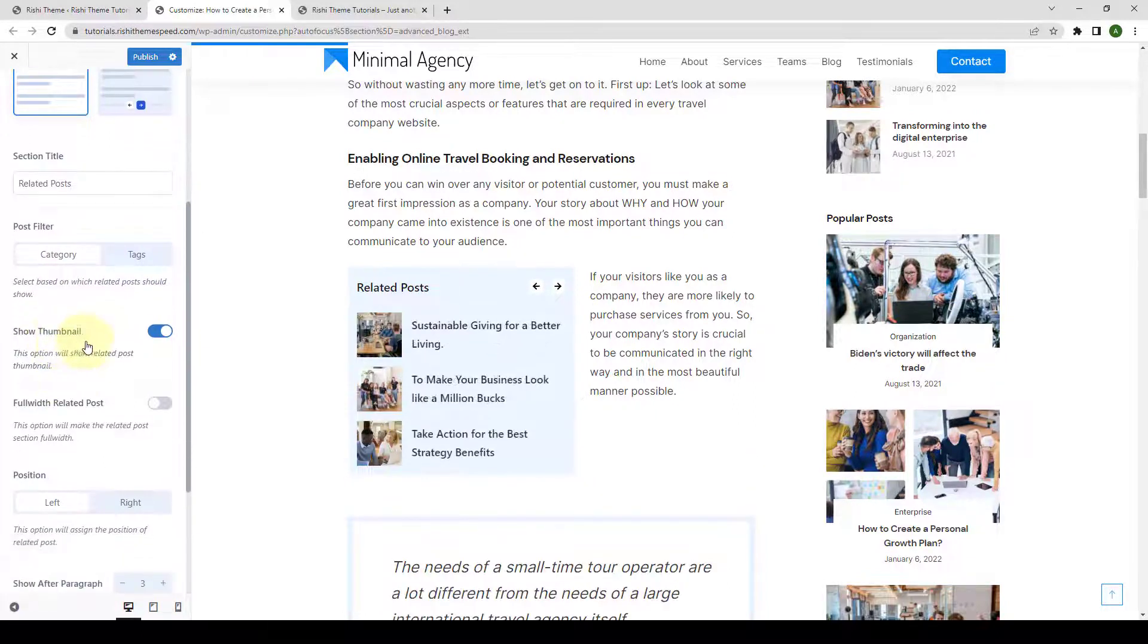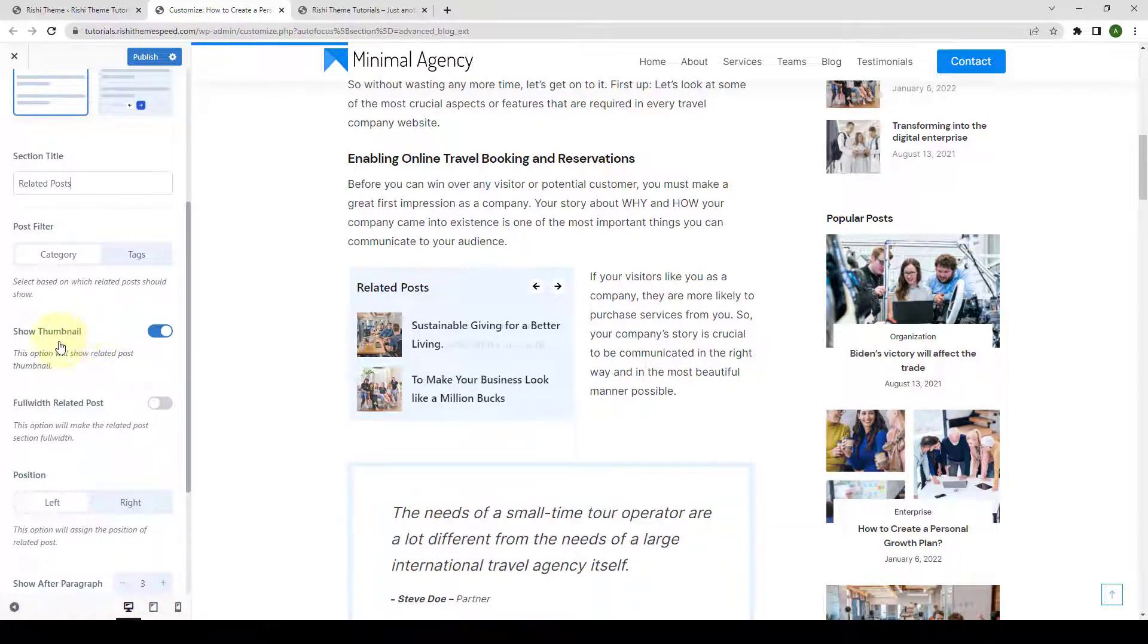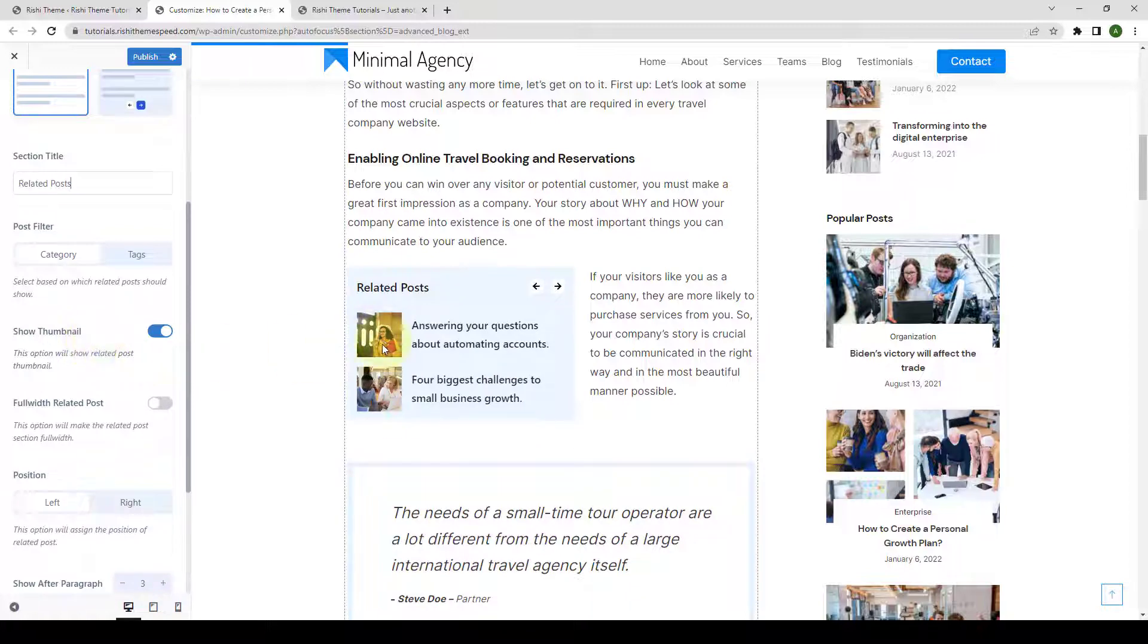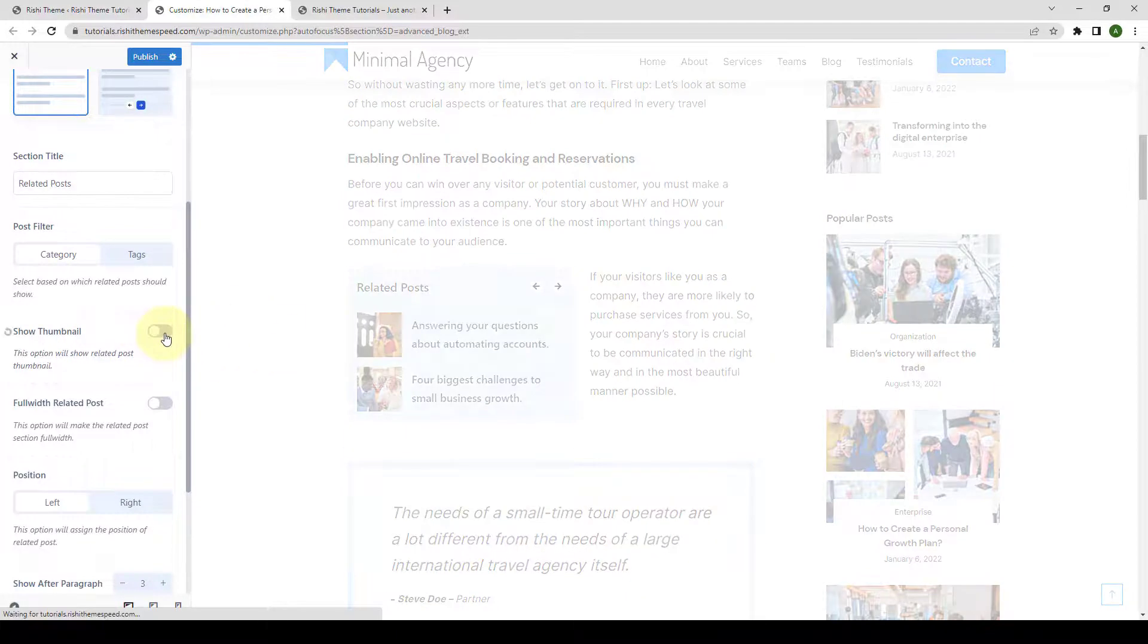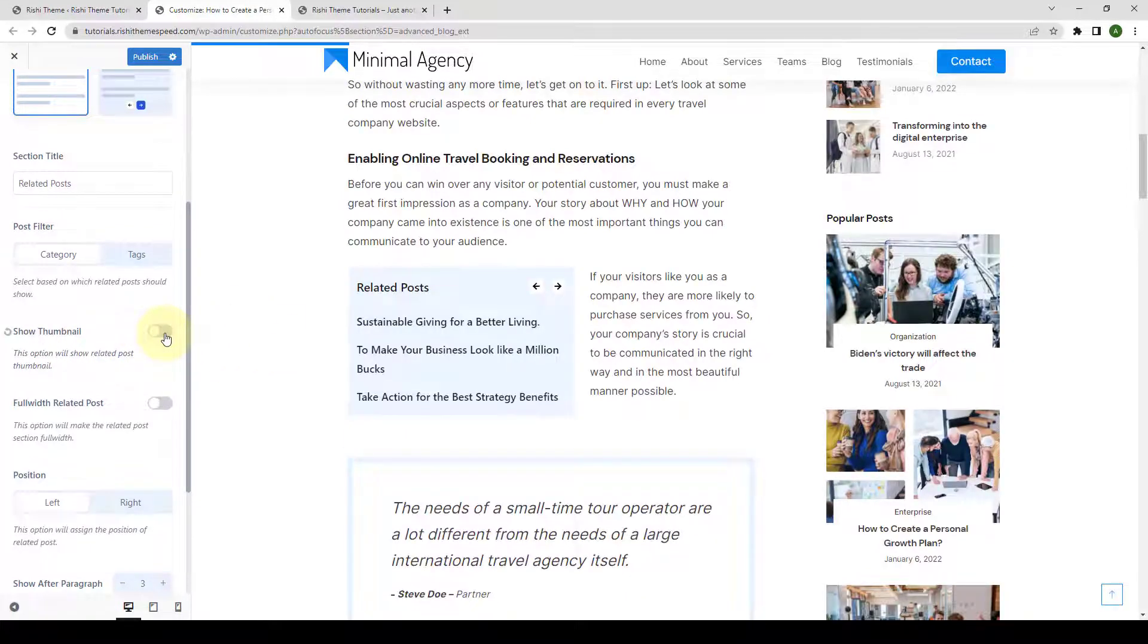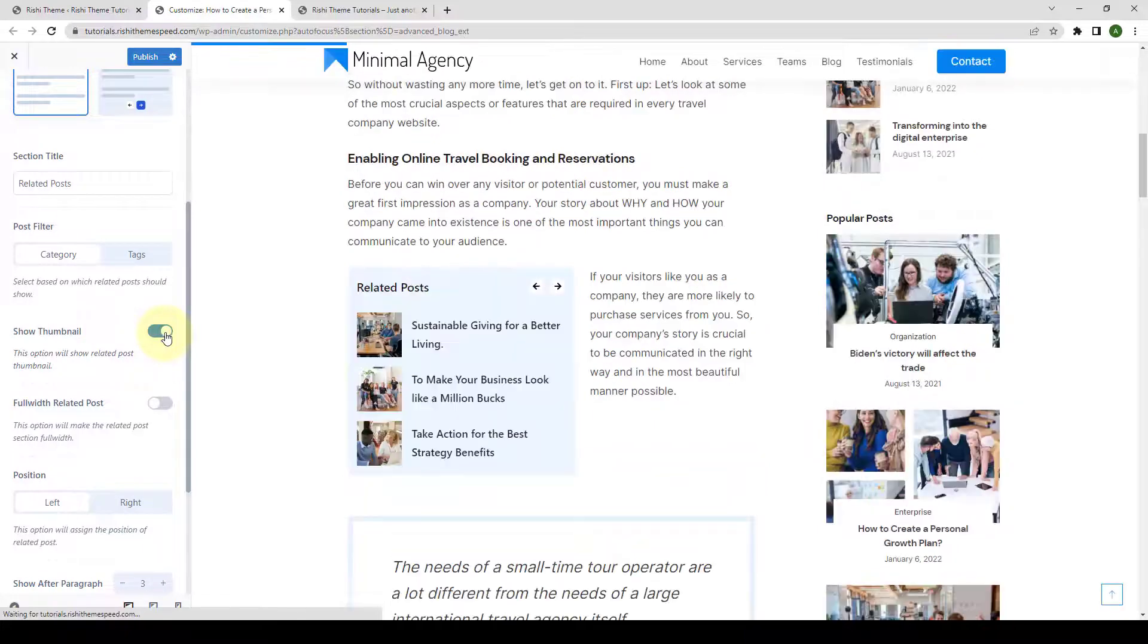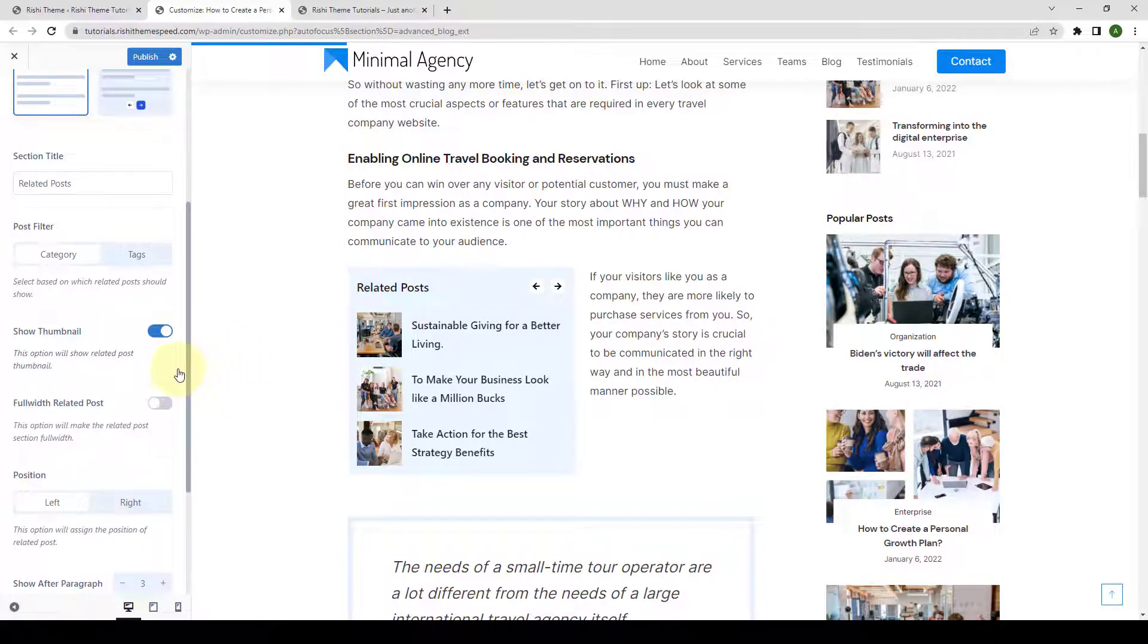Then you can enable or disable to show the thumbnail. Images. You can disable or you can enable them back on.